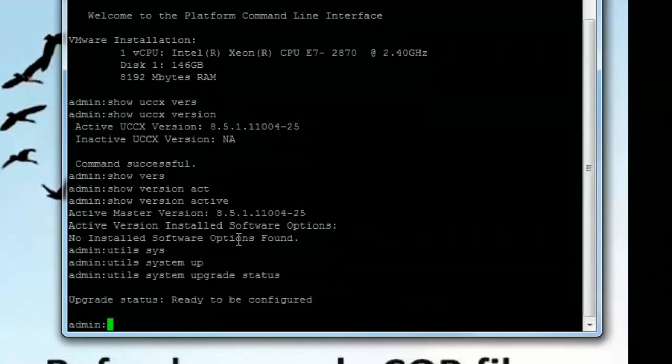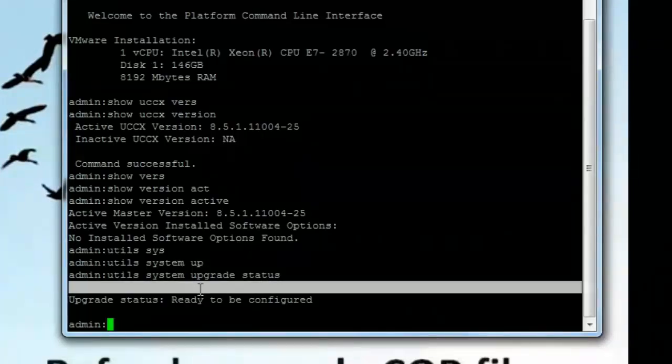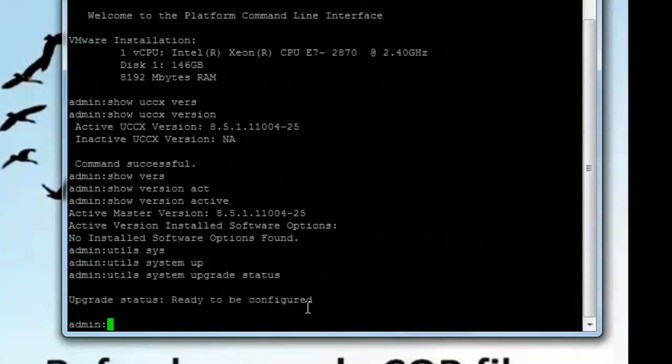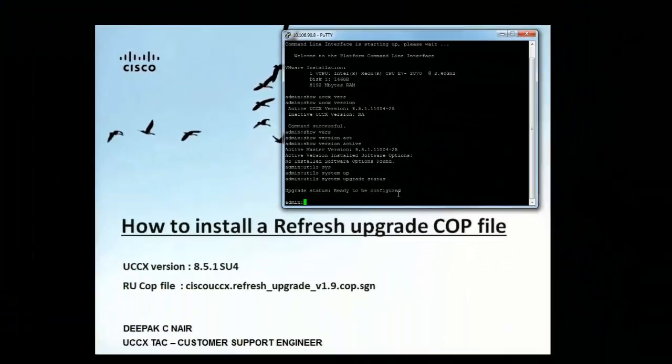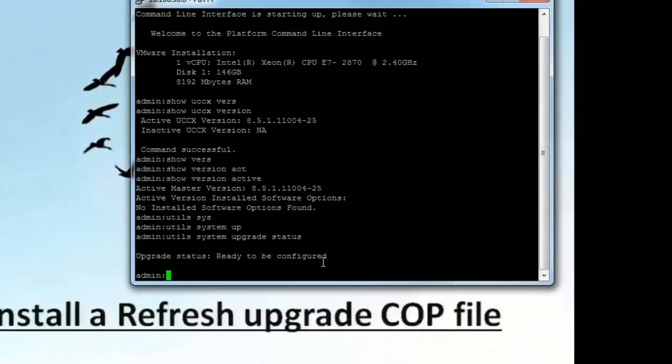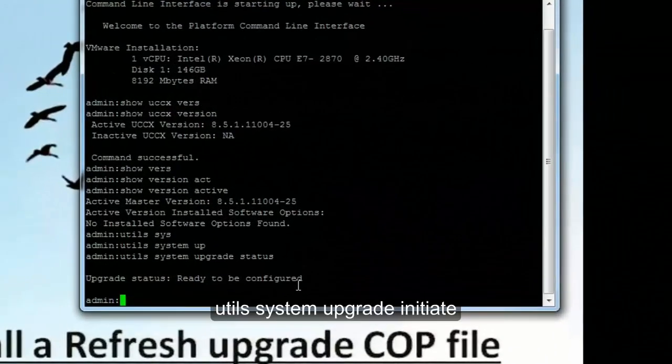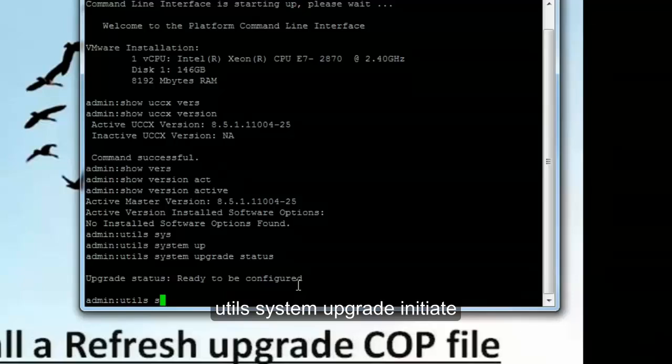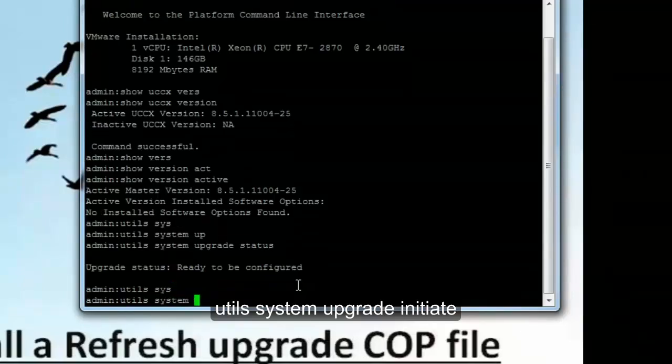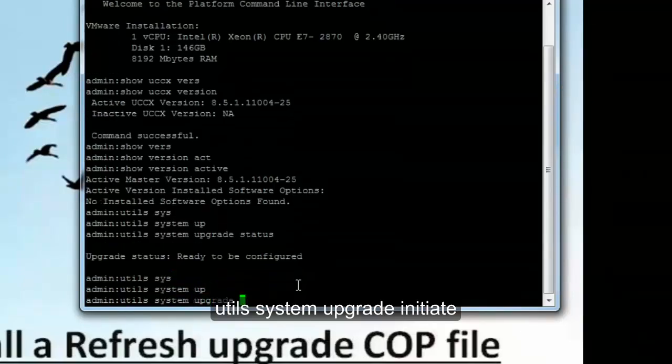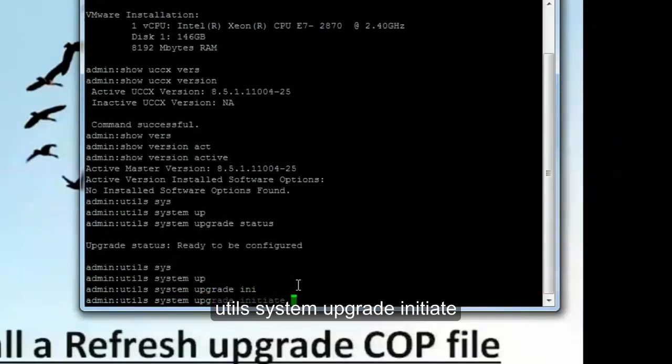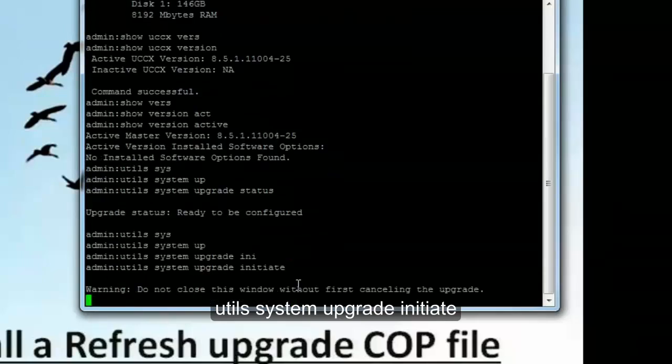So we get the upgrade status ready to be configured. So we are ready to go ahead and install the COP file. To install the COP file I'll go ahead and run the command utils system upgrade initiate. So I'm initiating the upgrade from the command line interface.